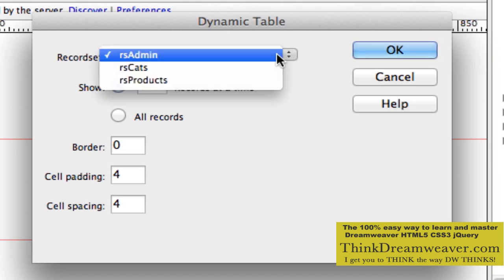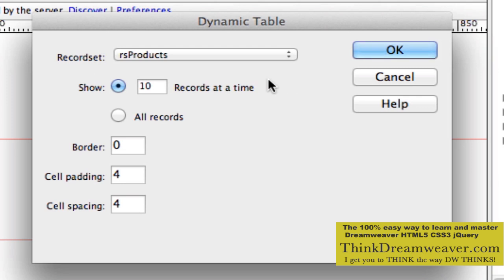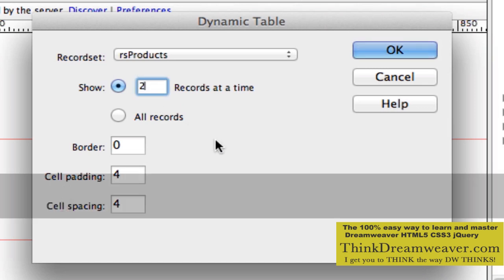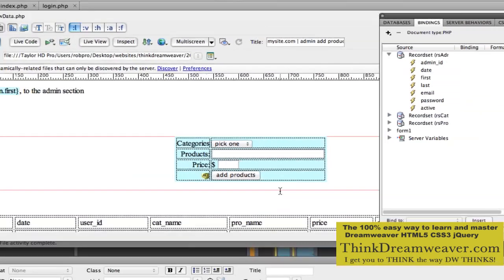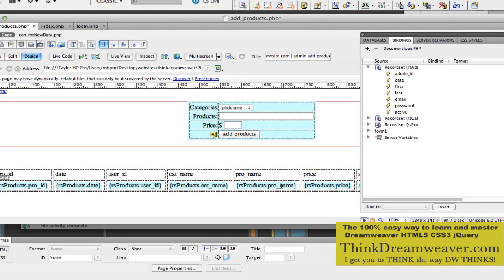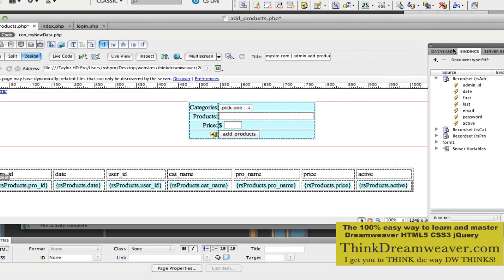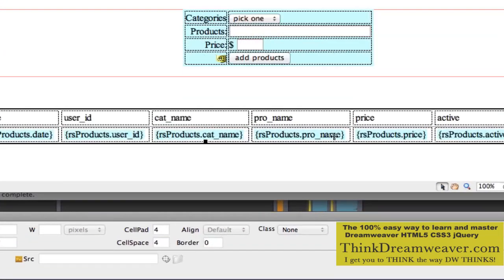We're going to pick the products record set. Then it asks how many records you want per page. Just for demonstration purposes, I don't have a lot of records in my database, so we're going to show two per page. In the real world, perhaps you'd want to show 20 or 50 per page. So we show two records per page and hit OK. Here's our dynamic table.